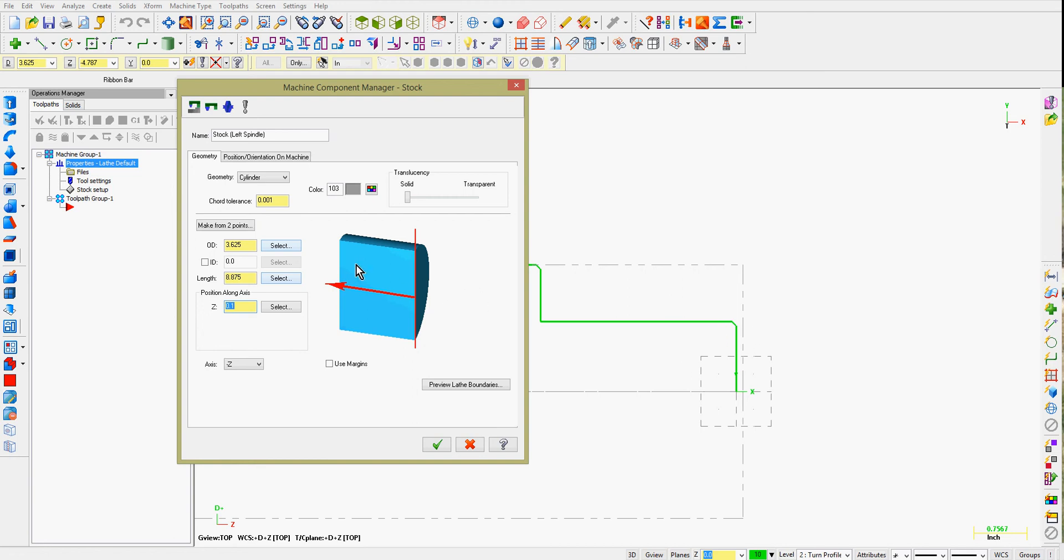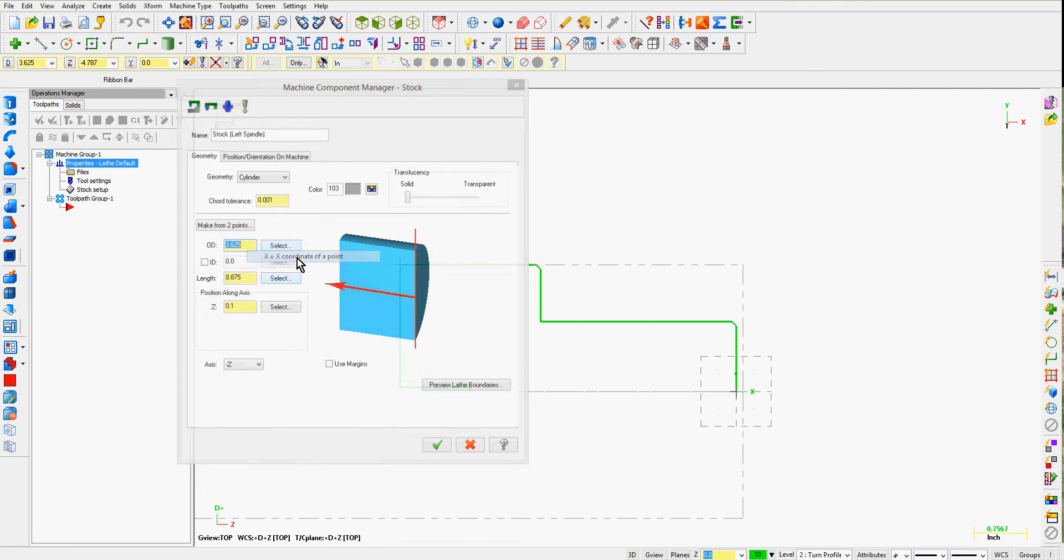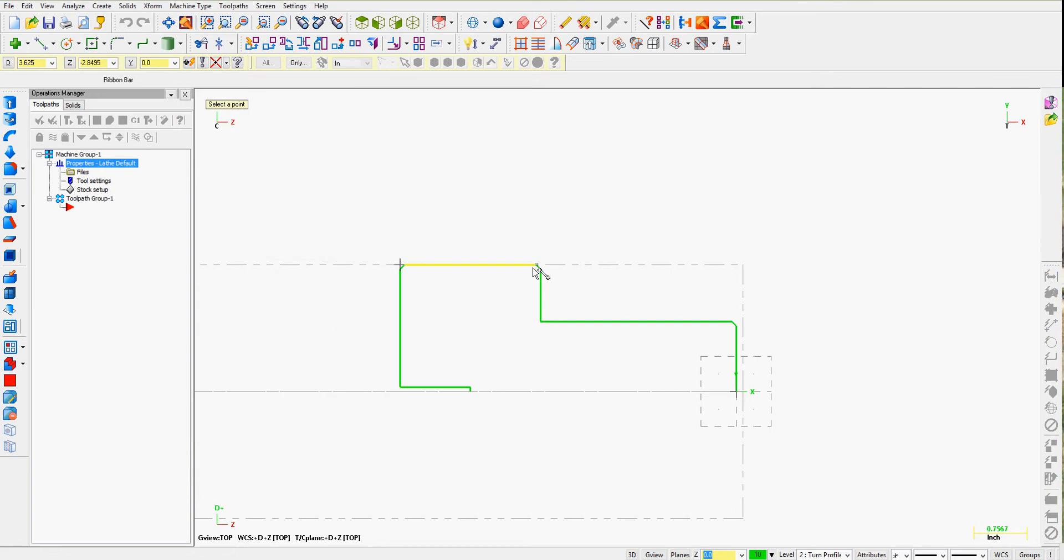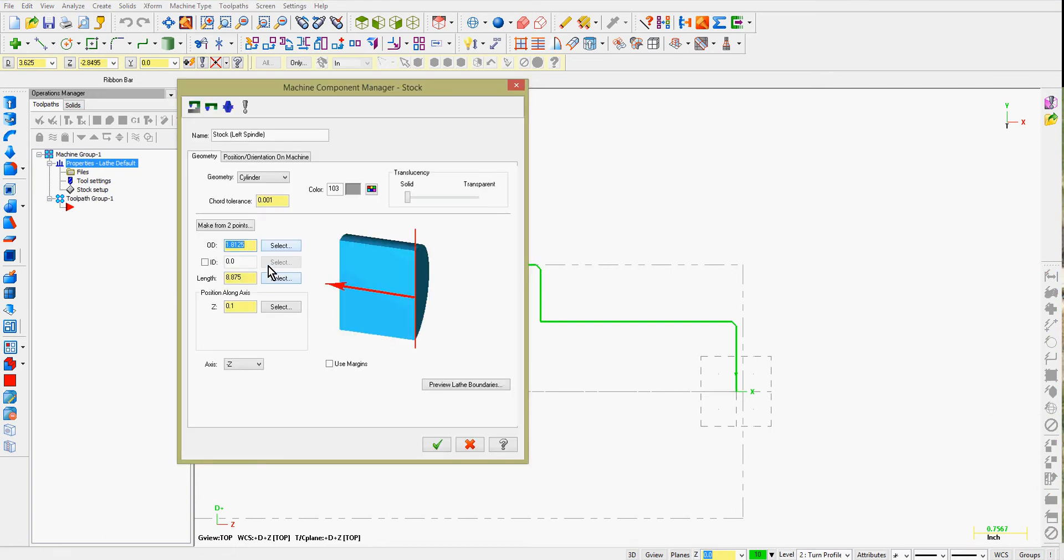I can also set up the stock using my right-click options. Choose the x-coordinate of a point for the diameter. And you'll notice when I do that, it puts in the radius value. If I use the select button,